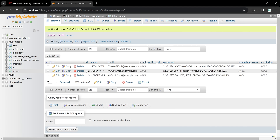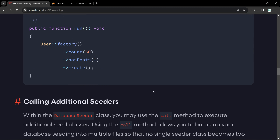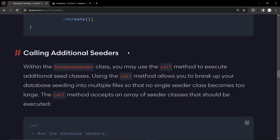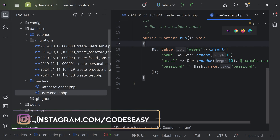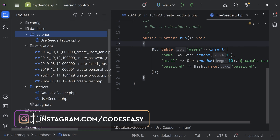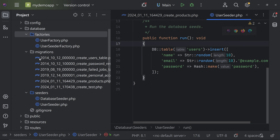Run it a couple more times and refresh — you can see three rows. Now we'll see how to automatically insert a large number of rows, like 100, using factories. Go to the documentation and you can see how to use factories. For that, create a new factory file inside the factories folder. Open the terminal and use the command: php artisan make:factory, then give the name — let's call it UserFactory. Hit enter and the file is created.